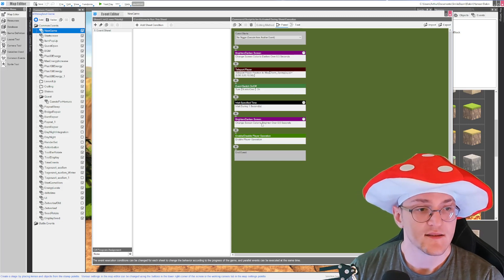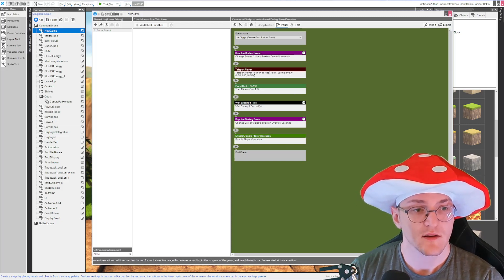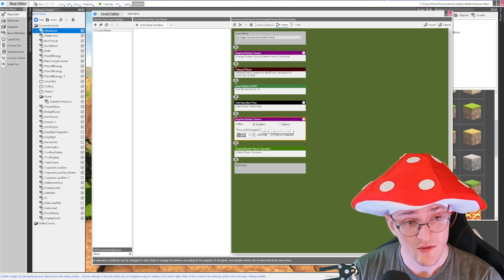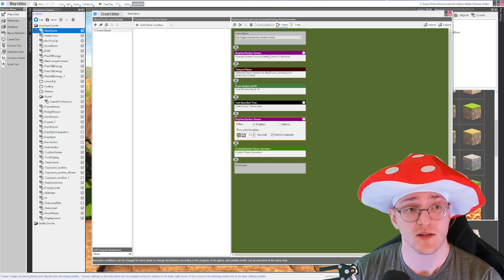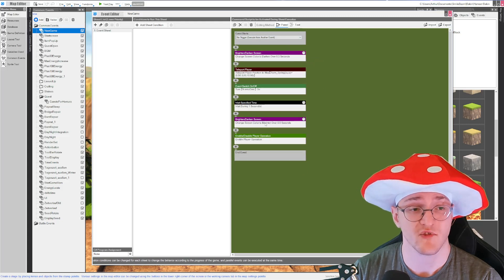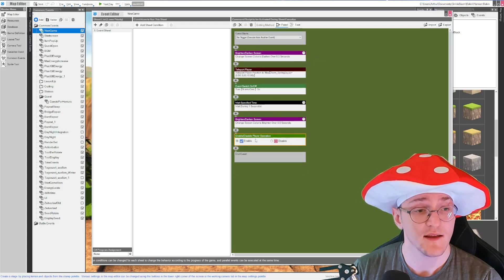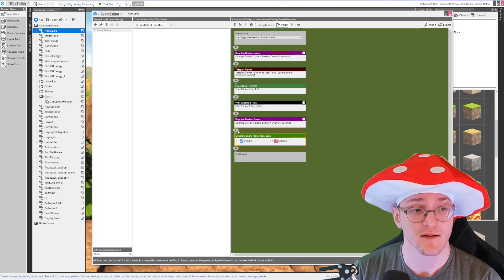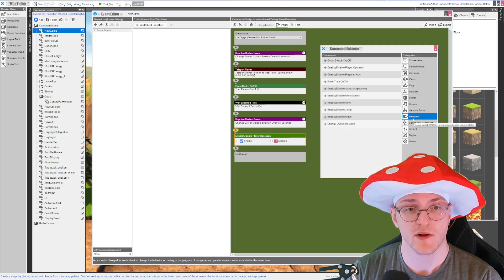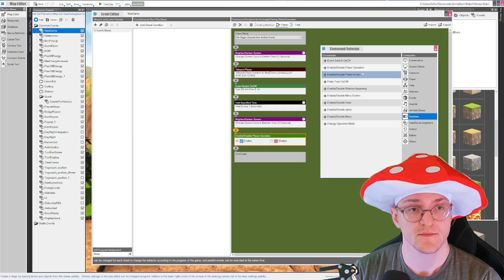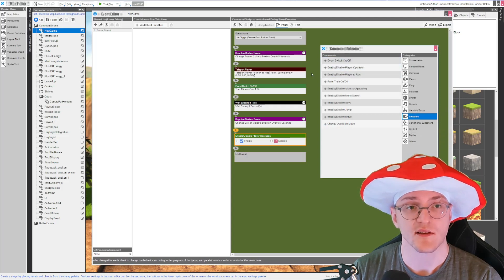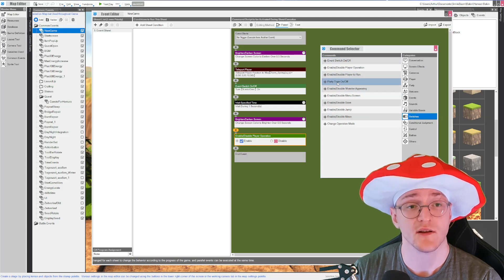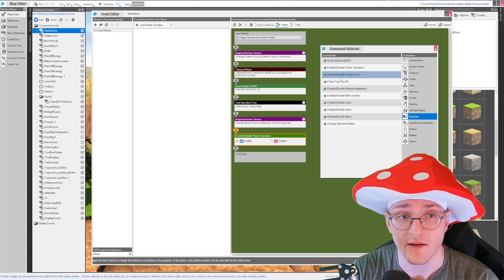So at some point you want to brighten the screen again, of course, because the screen will be black forever if you don't. And you want to enable player operation again. You can find the player operation under switch.